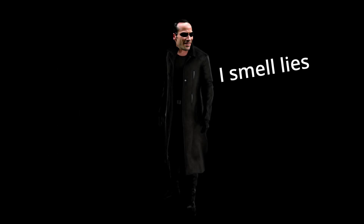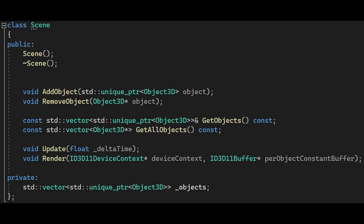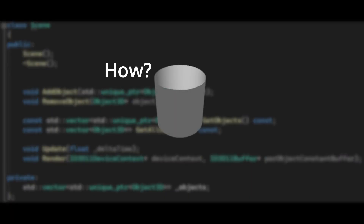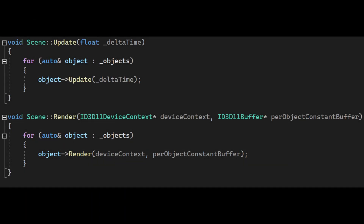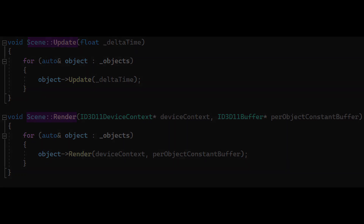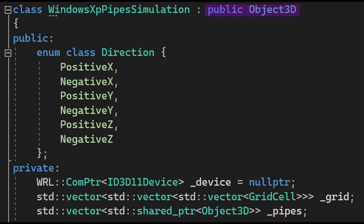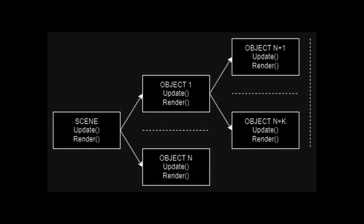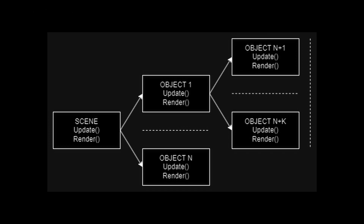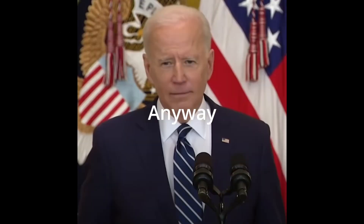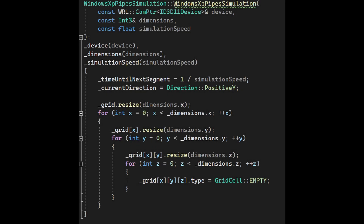This is the more fun part of the project. Before we begin with the algorithm, I will explain in short how we currently instantiate geometry during runtime. The application has a variable called scene, which is essentially just a list of objects for which we invoke the update and render methods. The same way, each object in the scene can have its own list of objects, as our Windows XP pipe simulation does. We just go over each object one by one and call the update and render methods. Anyway, the algorithm.